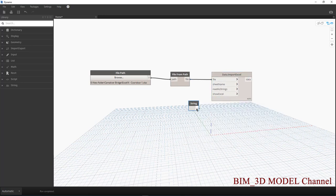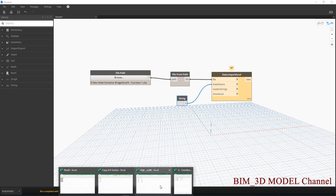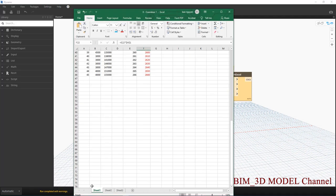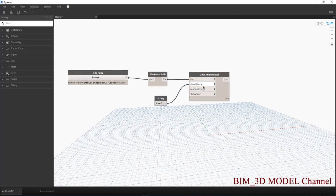Mình sẽ sử dụng là String Sheet Name. Các bạn sẽ coi là cái Sheet Name của mình là gì. Thường thường mình sẽ để đơn giản là Sheet 1. Các bạn chú ý đến cả chữ viết hoa nhé, rồi Sheet 1.